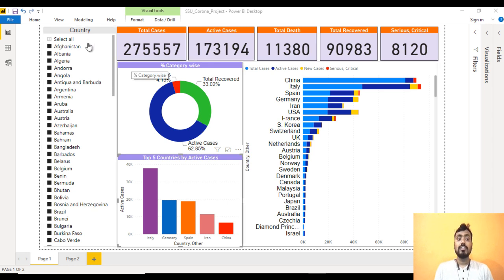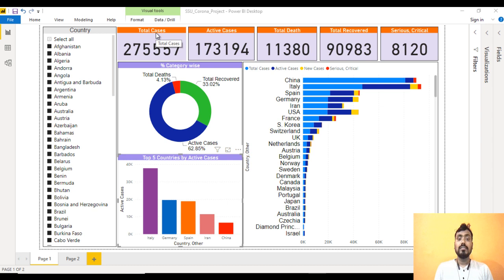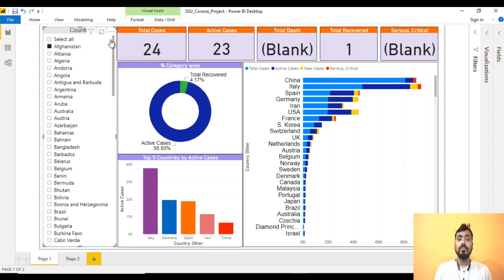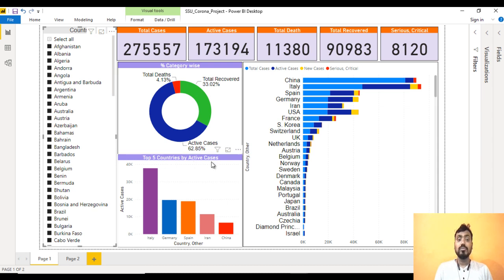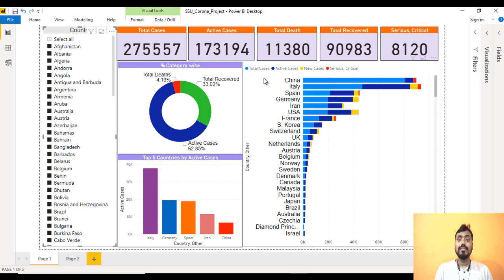On the left side at the top we can see the country filter, which in Power BI is called a slicer. Then we have total number of cases, active cases, total death, total recover, and serious cases. If we select only Afghanistan, it will be filtered — total cases is 24, active cases is 23, and recovered is 1. We also have a percentage category view: total recovered 33.03%, active cases 62.85%, total death 4.13%. Below that we see the top 5 countries by active cases — Italy is on top, then Germany, Spain, Iran, and China. On the right side we have total cases, active cases, new cases, and serious and critical cases.